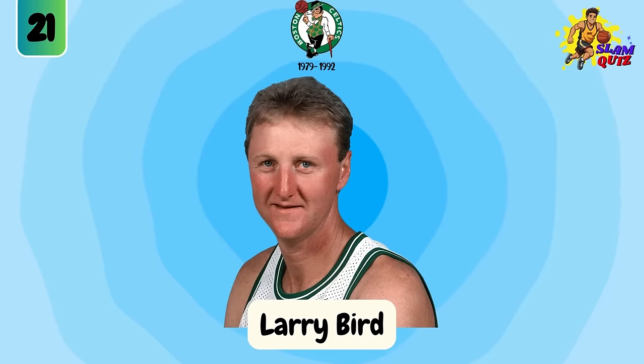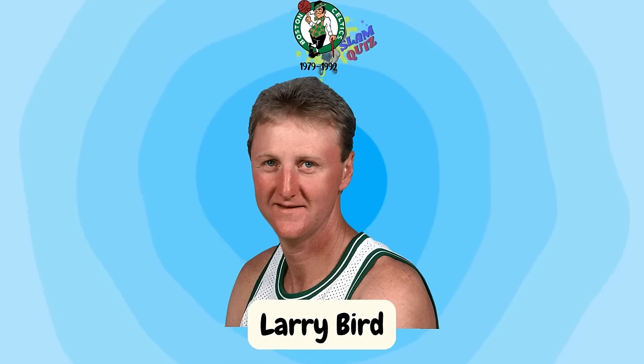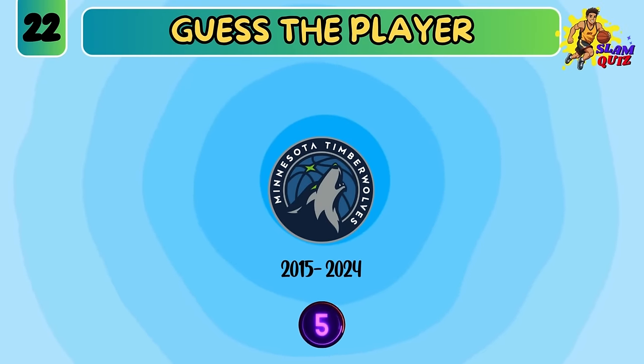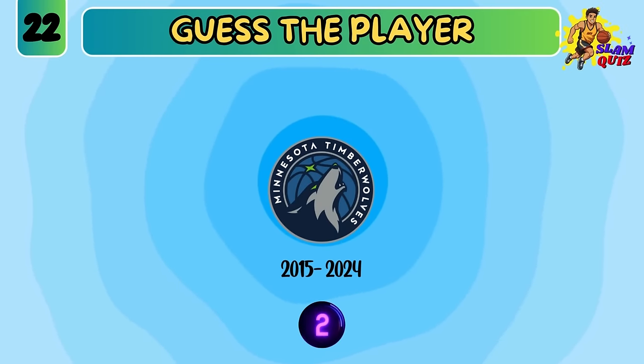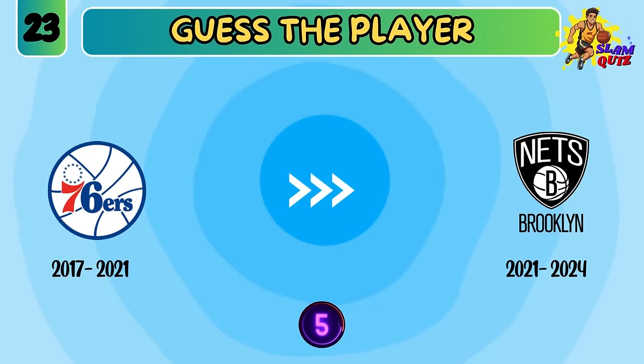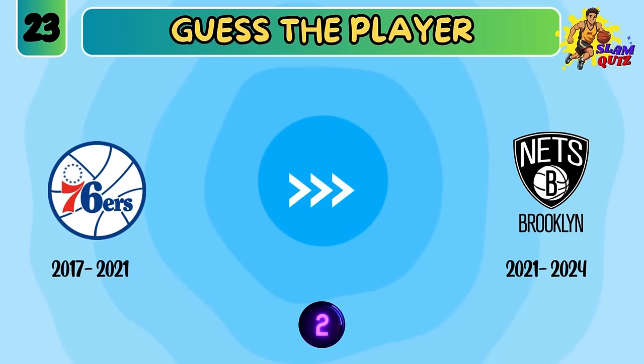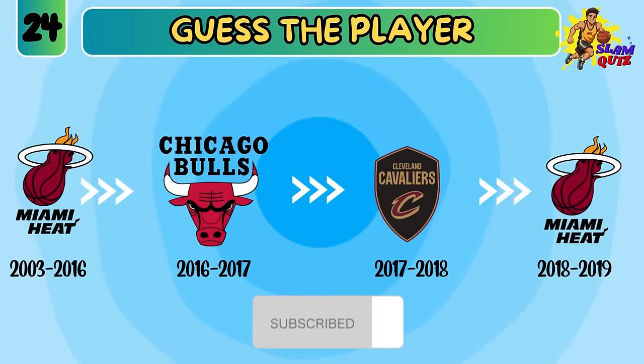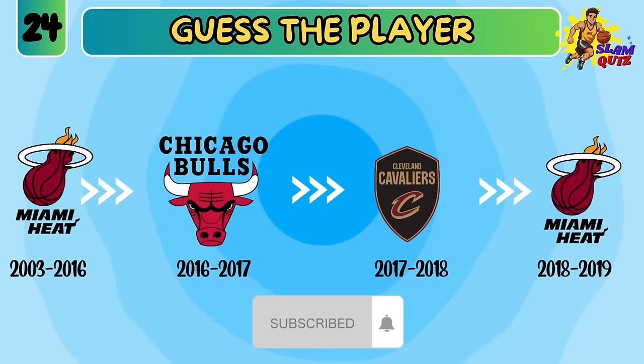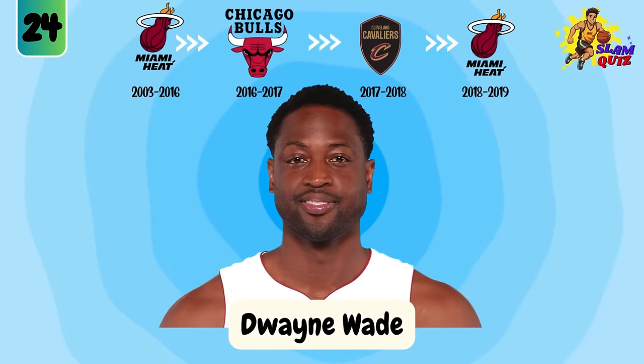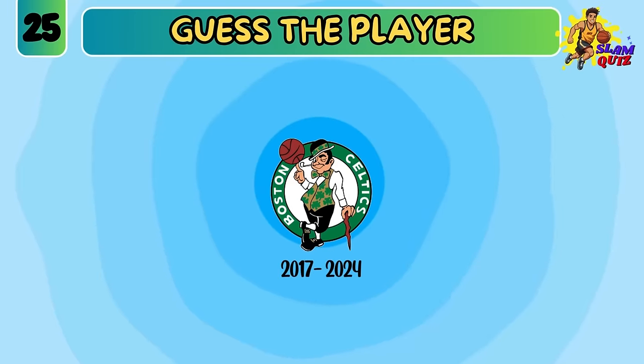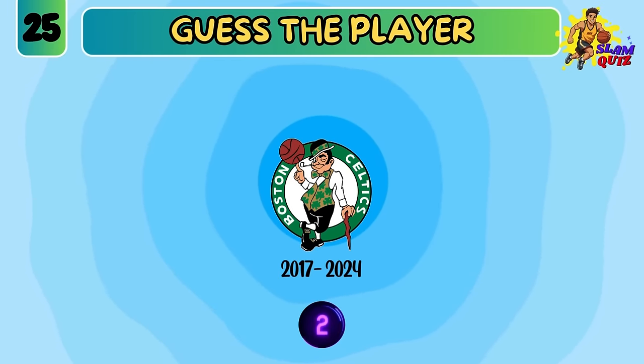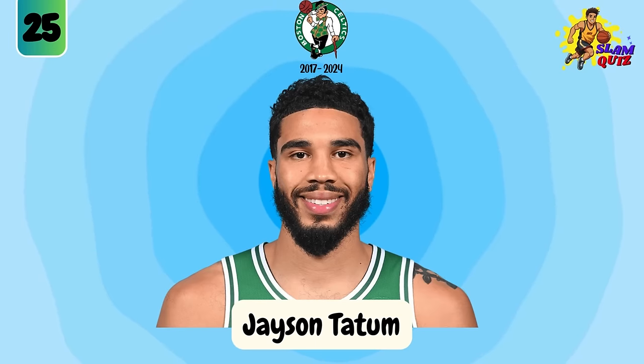Larry Bird. Karl-Anthony Towns. Ben Simmons. Dwayne Wade. Jason Tatum.